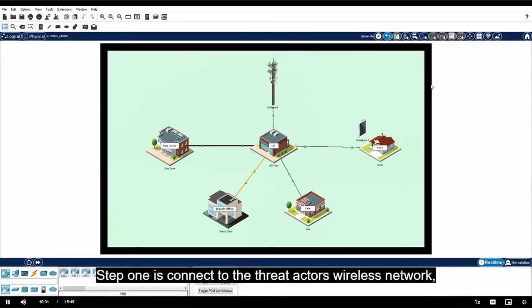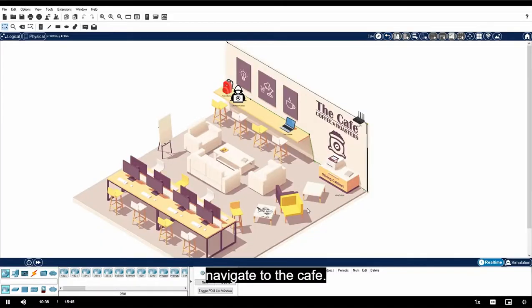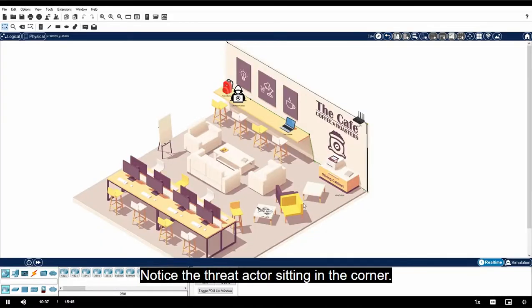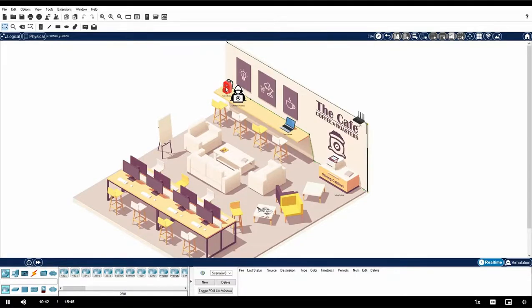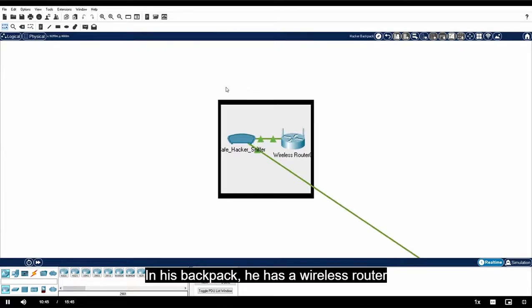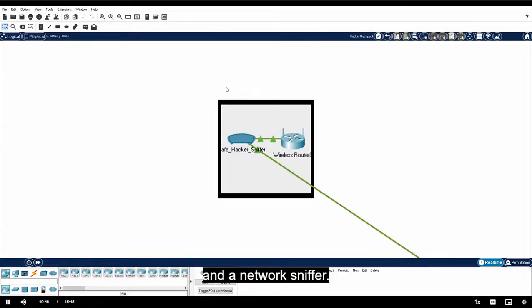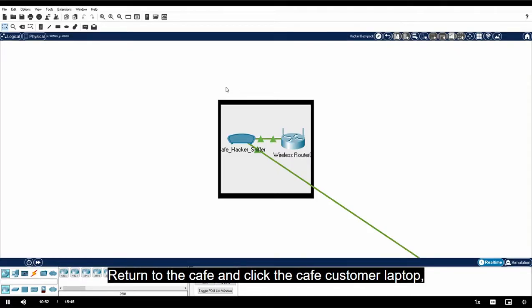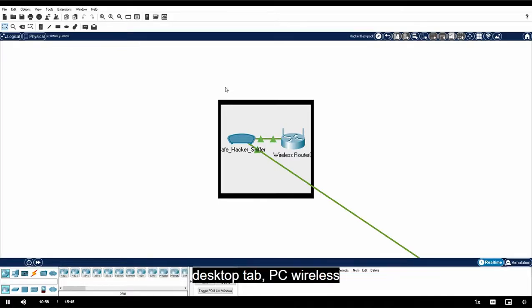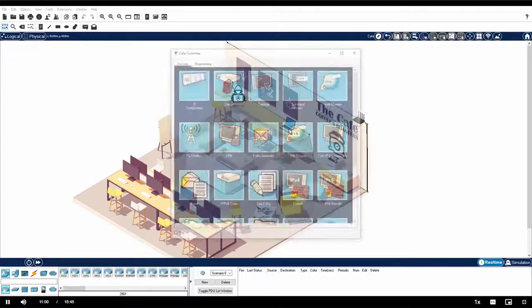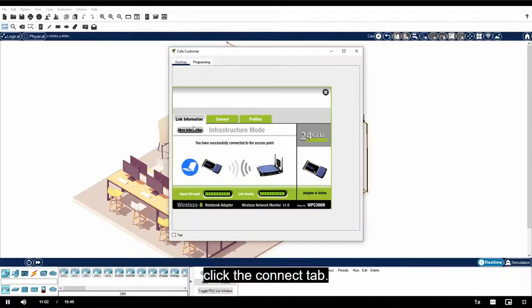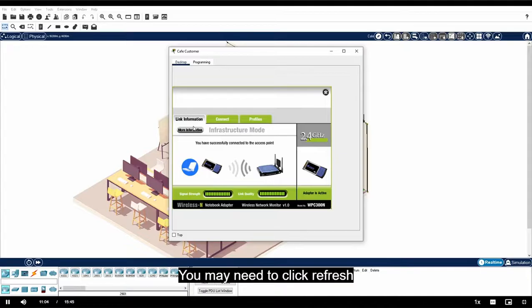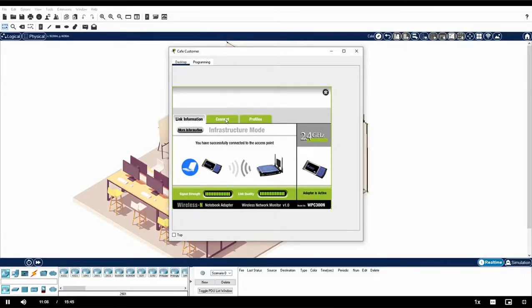Step one is connect to the threat actor's wireless network. Navigate to the cafe. Notice the threat actor sitting in the corner. Click the hacker backpack and investigate the contents. In his backpack, he has a wireless router and a network sniffer. His goal is to intercept user traffic and direct it to a malicious server. Return to the cafe and click the cafe customer laptop, desktop, desktop tab, PC wireless.